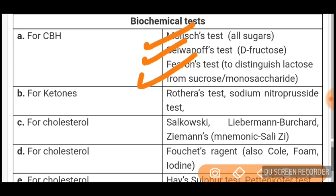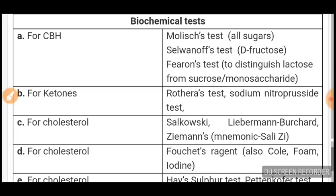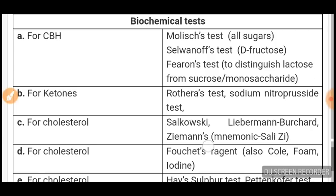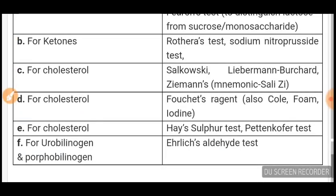For ketones, Rothera's test and sodium nitroprusside — you all know these. For cholesterol, three tests are there: Salkowski, Liebermann-Burchard, and Zeeman's test.